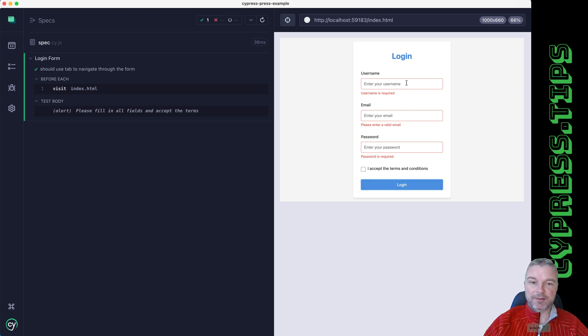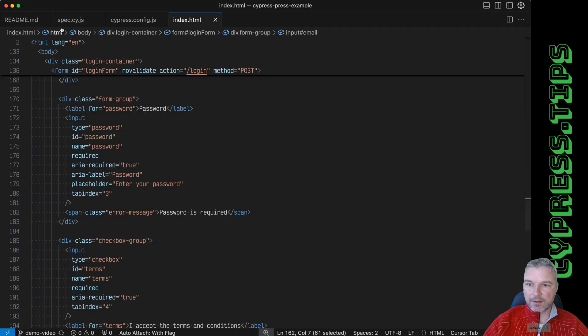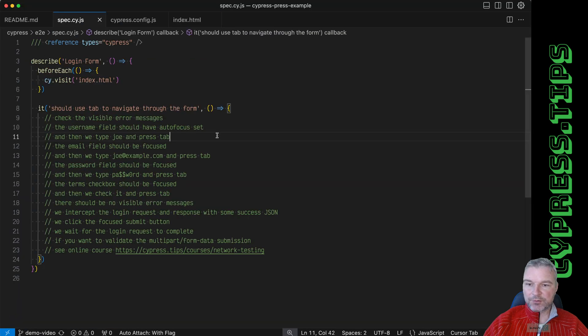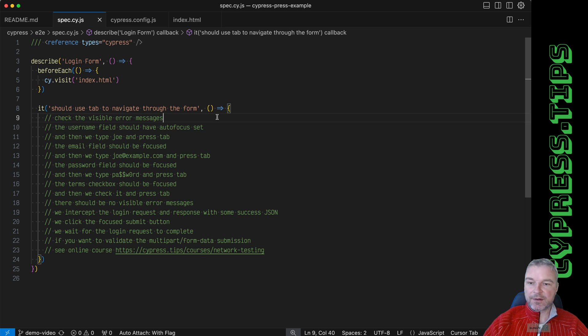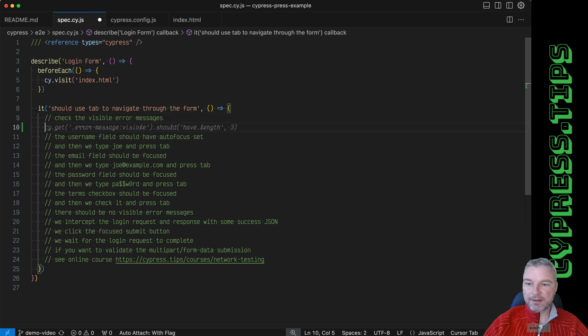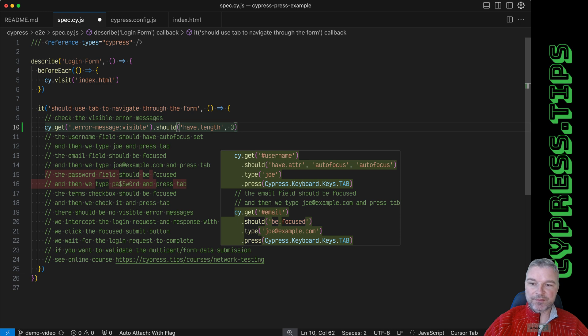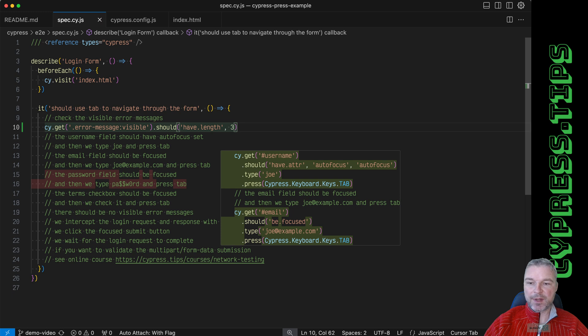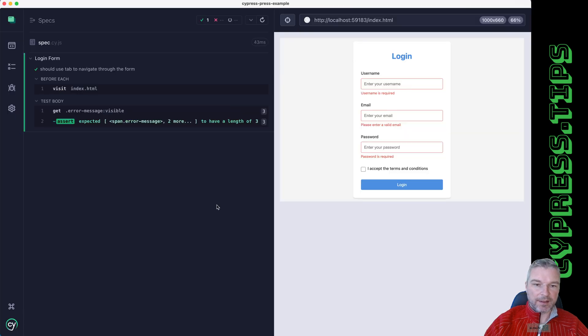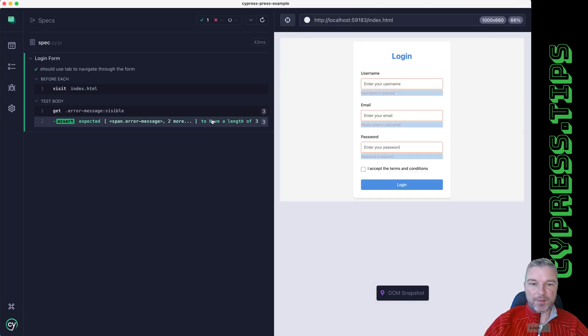So I'm gonna go to my spec. I already have everything prepared and I'm gonna start with just verifying that there are three visible error messages.